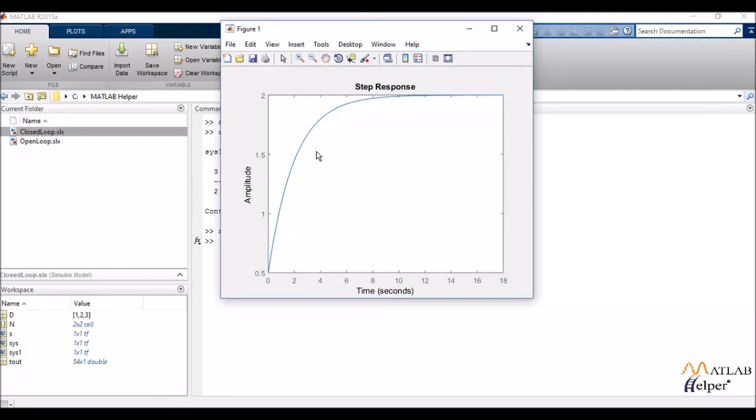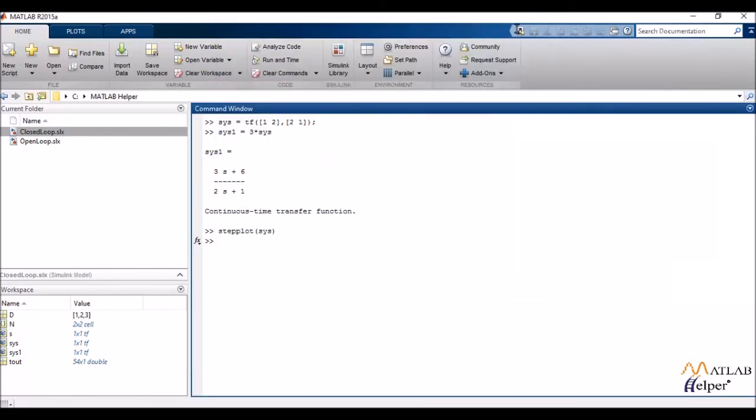Now what it does, suppose it takes the step input, a step signal as input and a given transfer function that I've entered in the parenthesis. What would the output look like? Something of this sort. So this is called the step response.